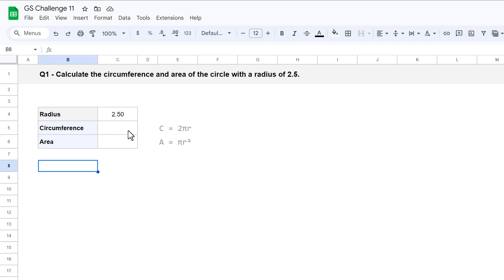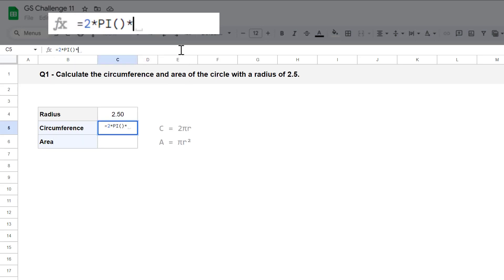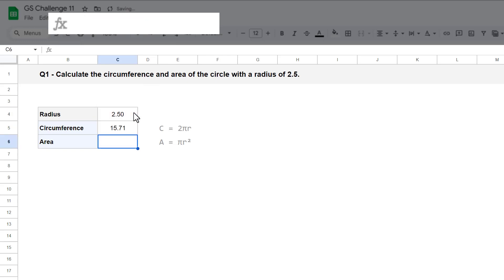Select cell C5 and enter the formula. The formula equals 2 times pi function times, and then select cell C4, and press enter. That gives you the circumference.